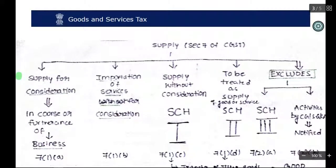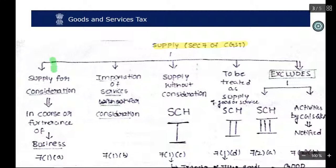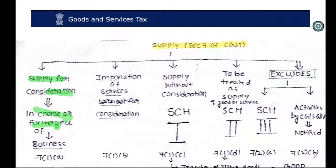What is the supply definition? The important part of GST is the supply definition. Section 7 of the CGST Act defines supply. Supply definition can be classified into two types: with consideration and without consideration. Case one — supply for consideration in the course or furtherance of business. In GST, there is a need for consideration with respect to supply of goods and services done in the course of business. For example, if a person is carrying out trade, there is a need for consideration from the supplier.